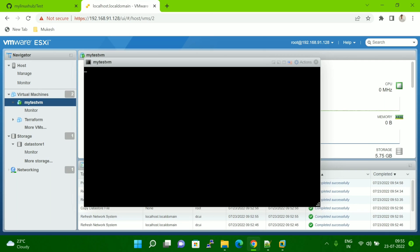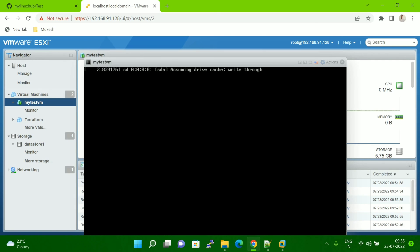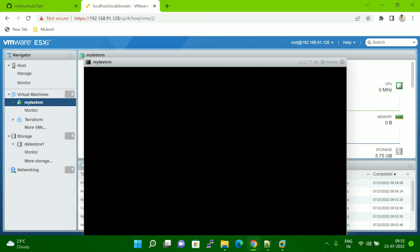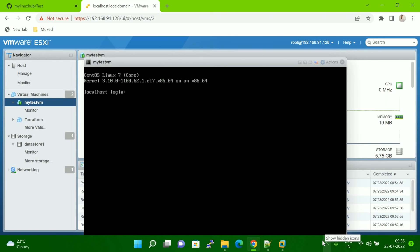In the upgraded version, again, it is very simple — when you right-click, you get a Clone option and you can use that directly. I hope you like this video. Thanks for watching. Please subscribe to my channel, comment, and share. Thank you.